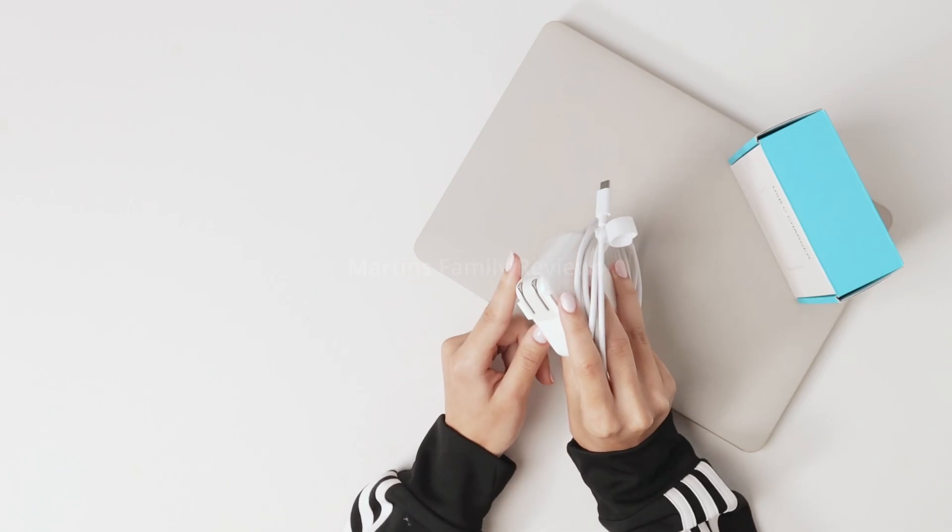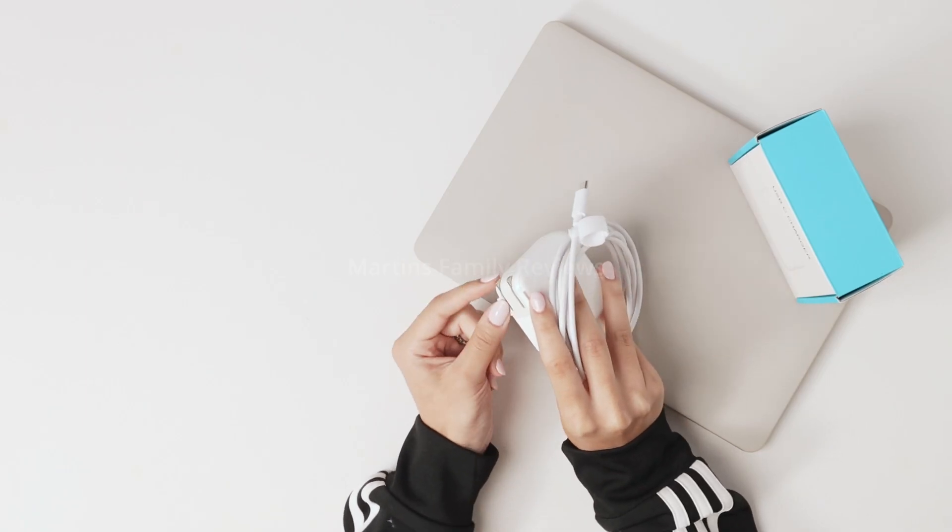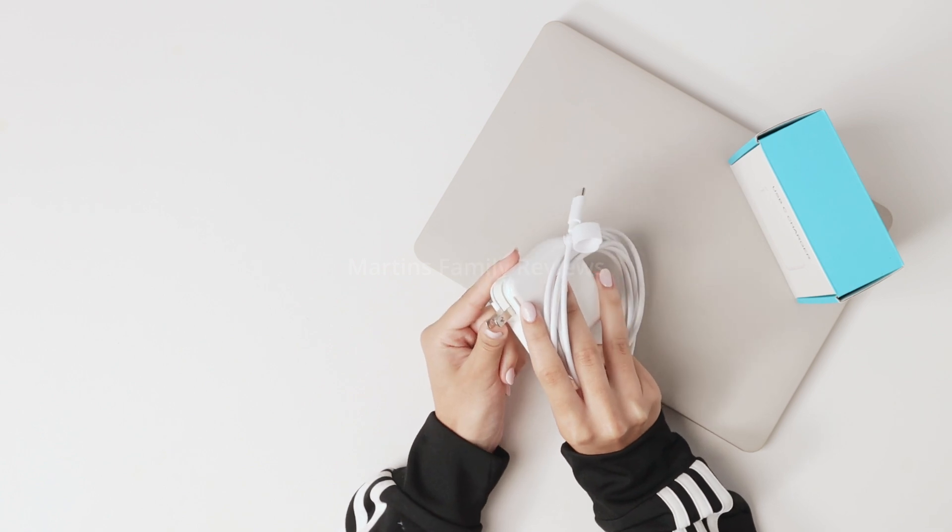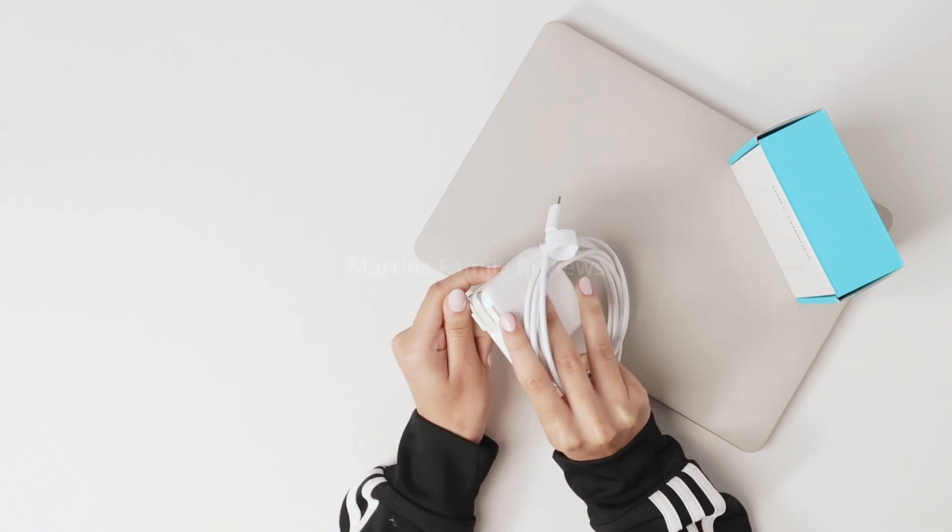First off, the prongs that connect into the outlet can be tucked in and pulled out whenever needed.